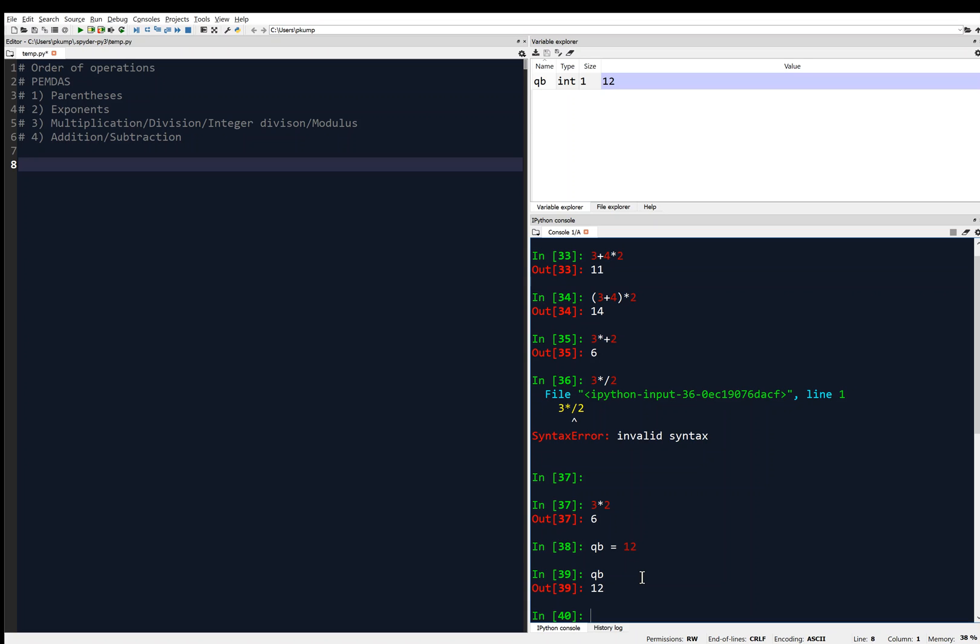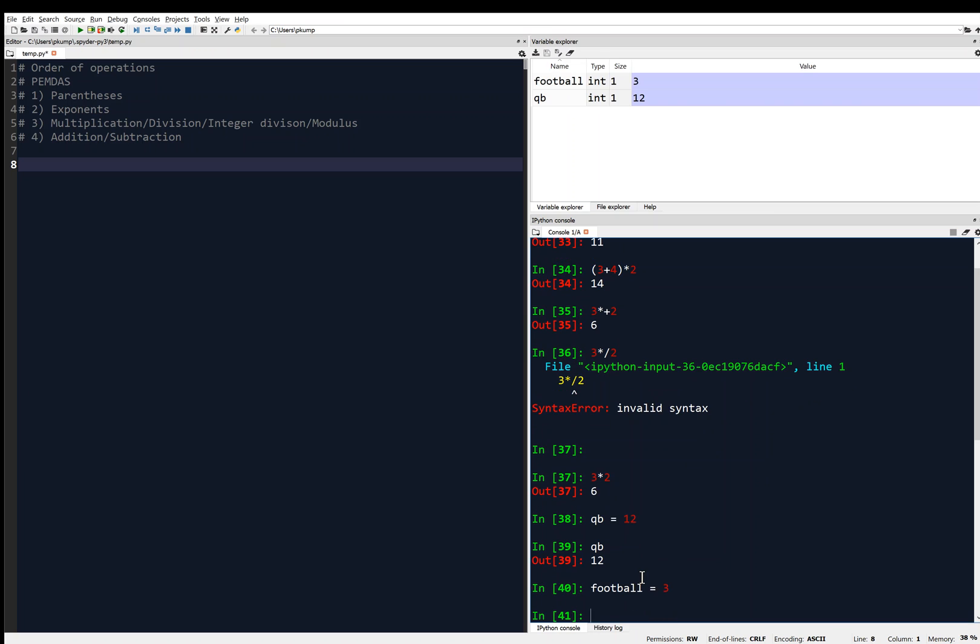And maybe I'll choose another variable, maybe a football. I'm going to call this box football, or this variable football, and I'm going to assign it the value maybe 3. And hit enter. So you'll see then in my variable explorer, in memory now is also football, and it has the value 3.